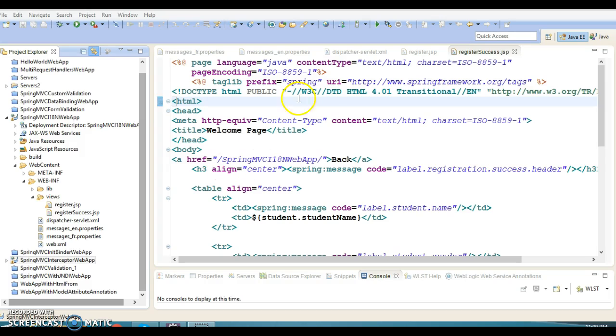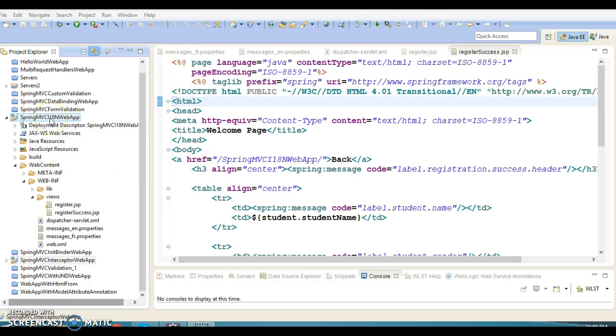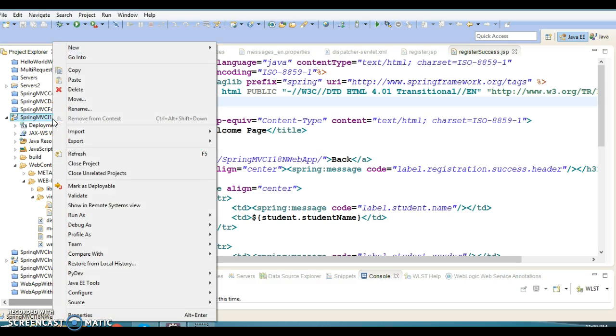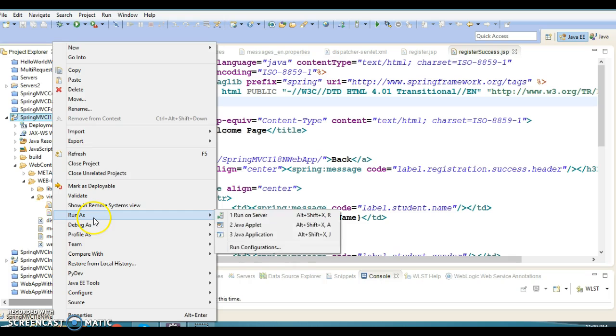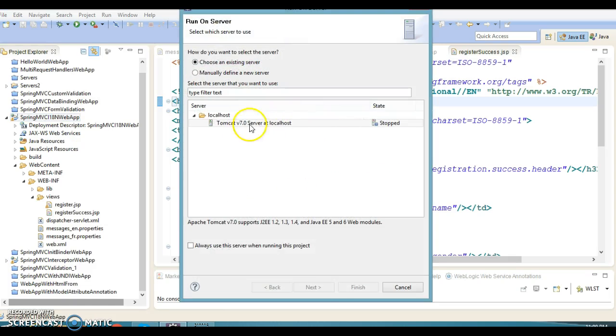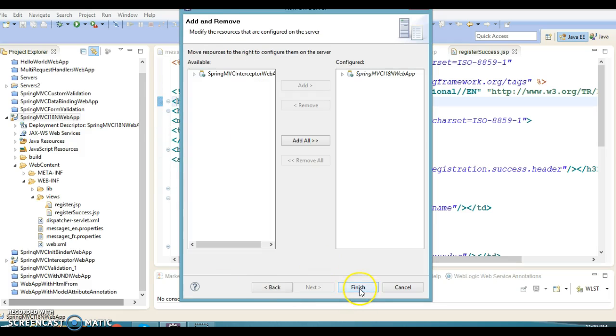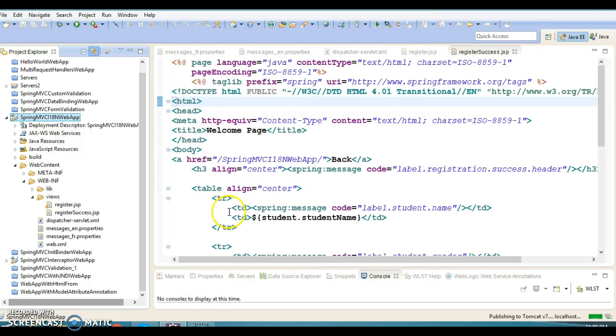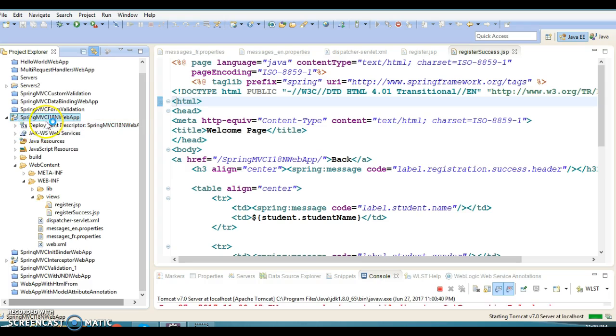I have already created a project. Let me run this project and check out how it's working. After that I'll explain the concepts using the different files I have created.